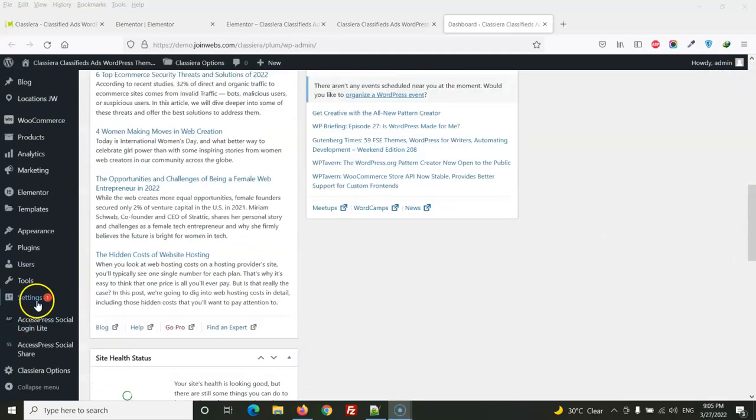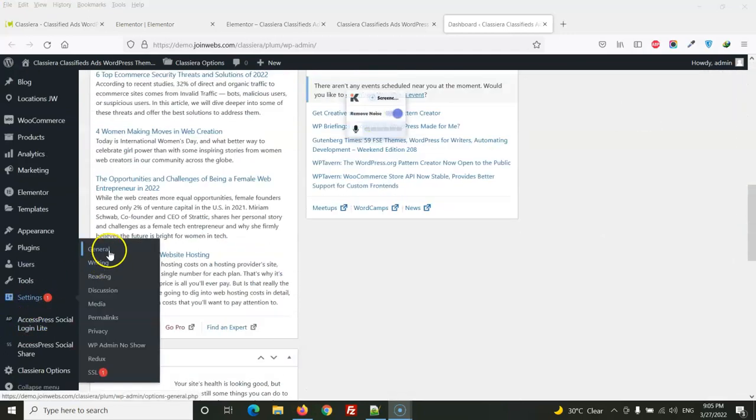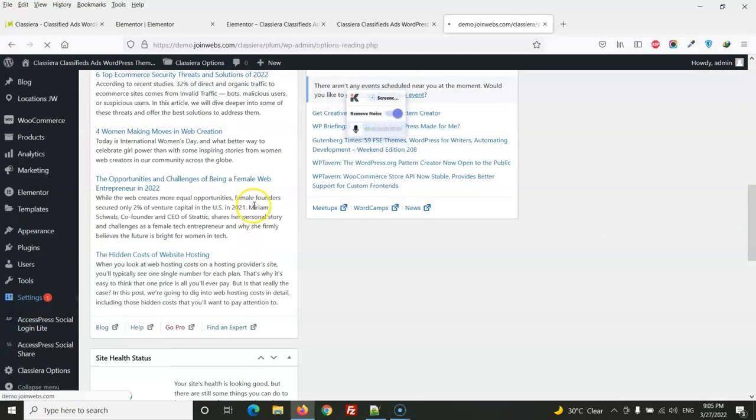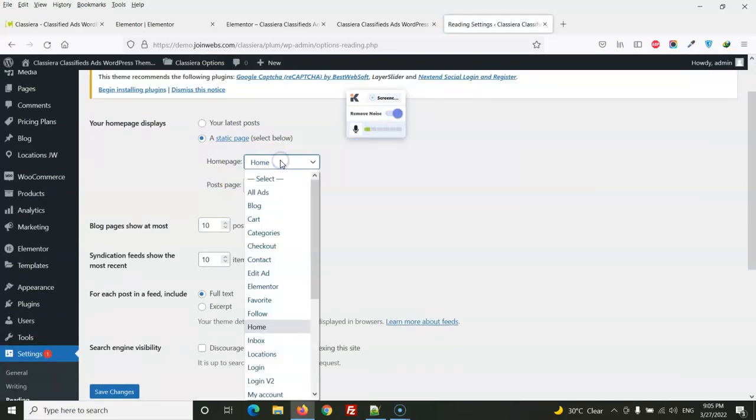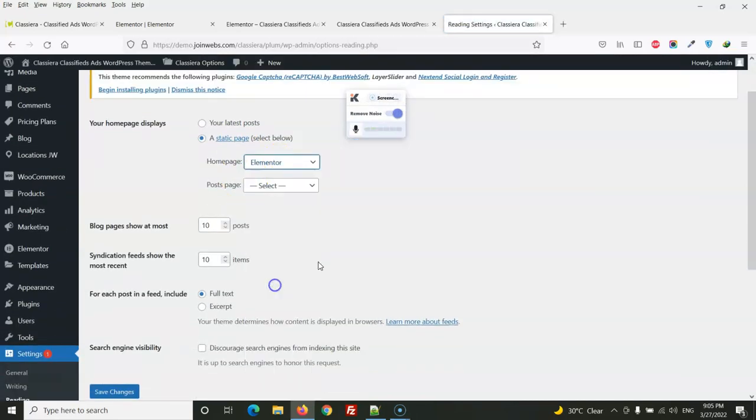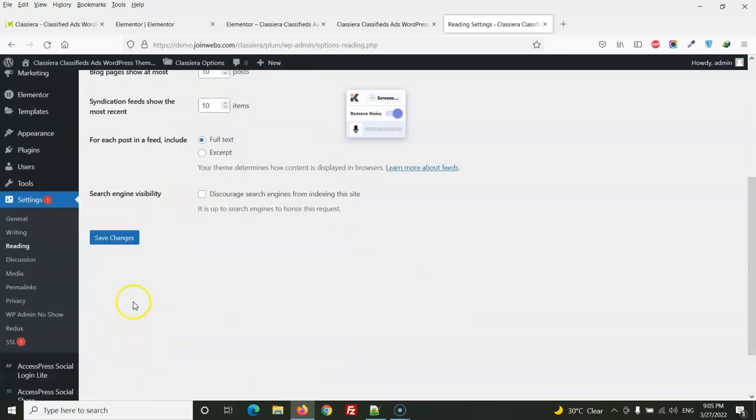So we will go to Settings, Reading, and from here select Elementor.